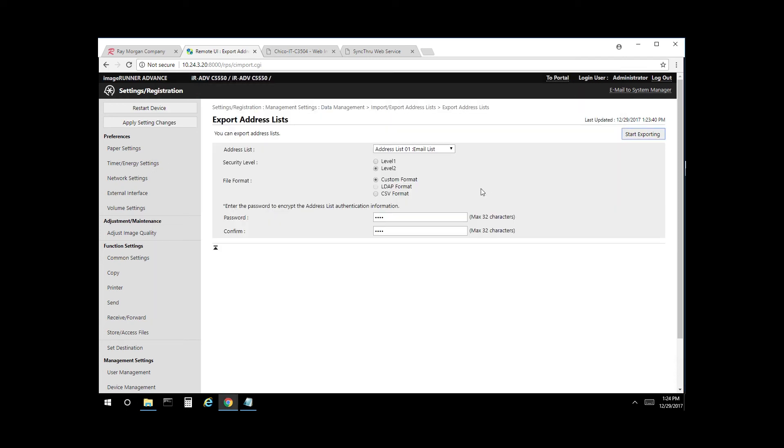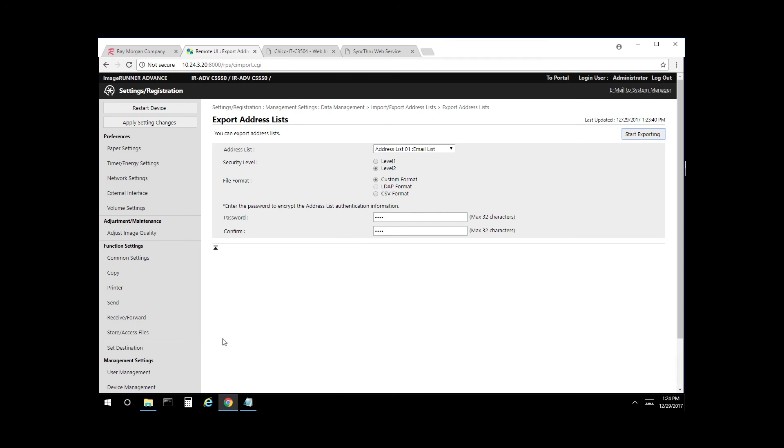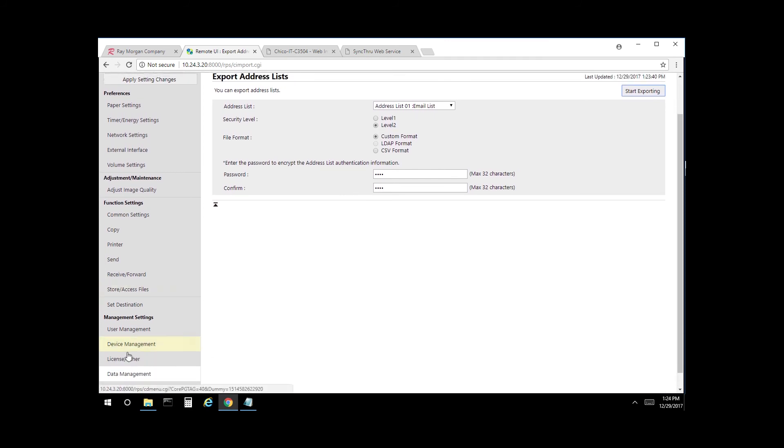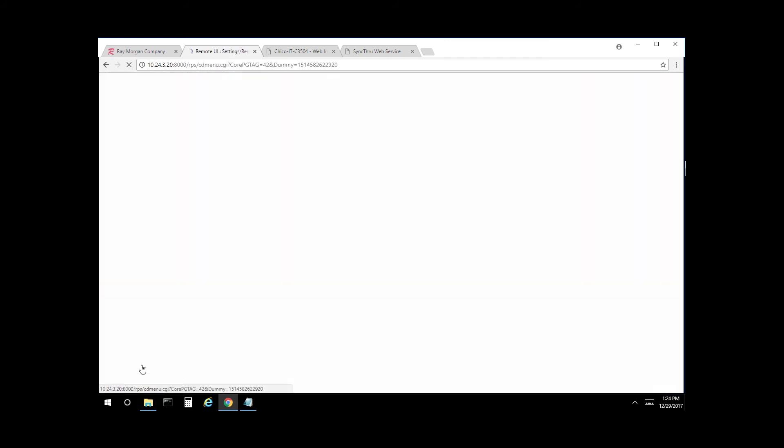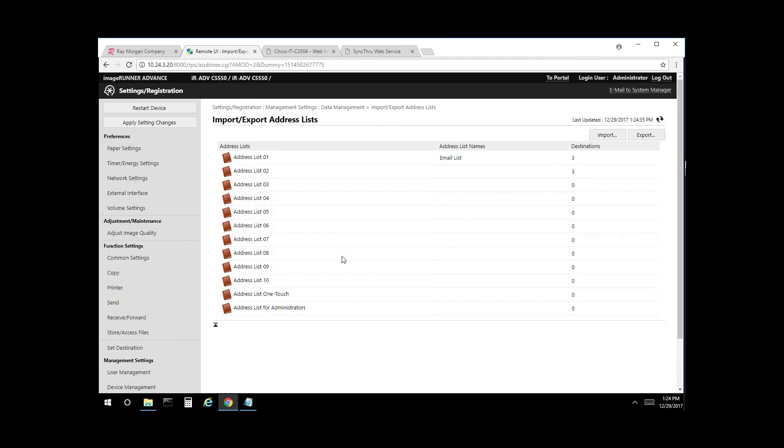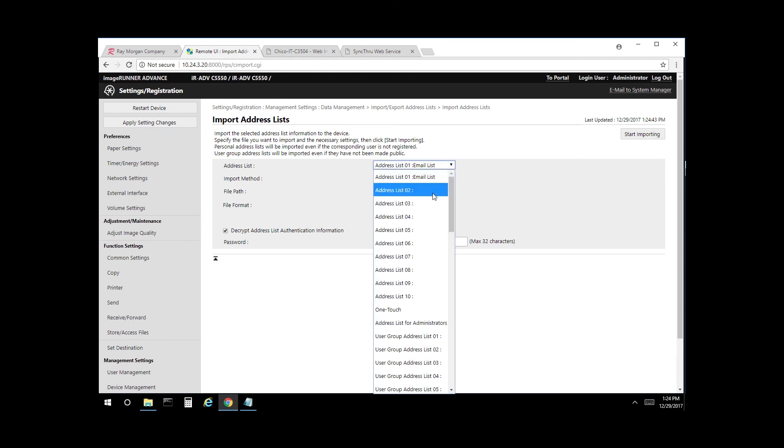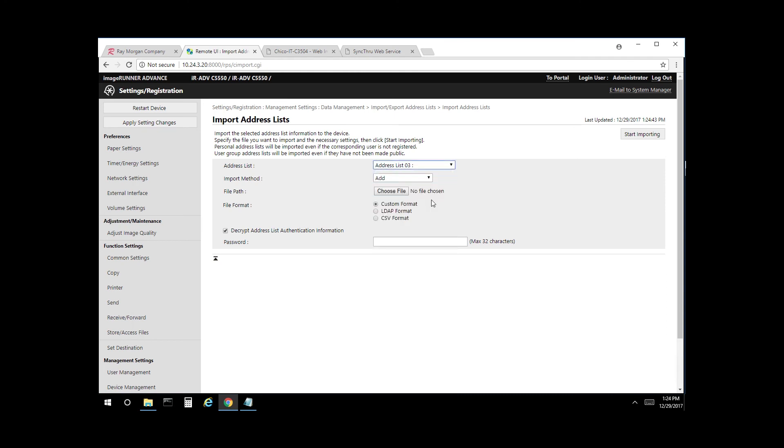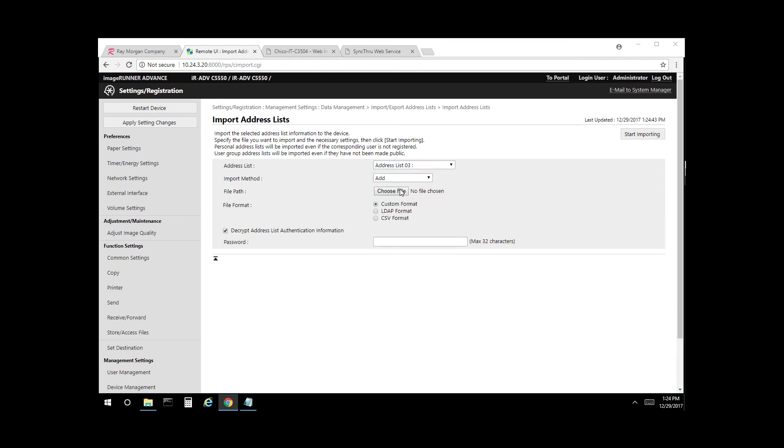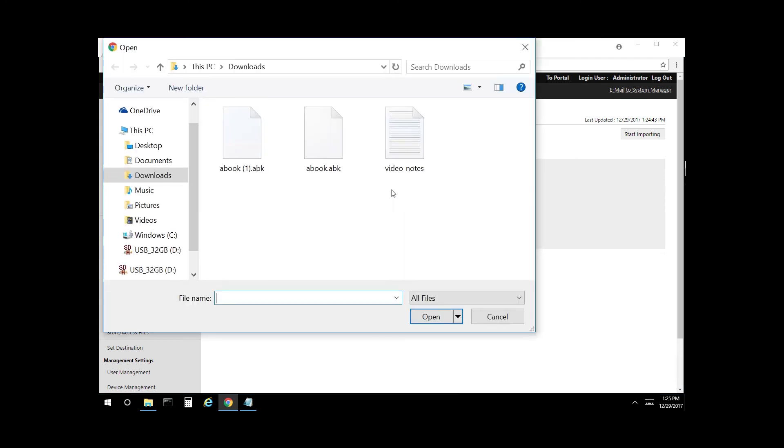To import, go back to data management. Select address lists. And this would be the process if you wanted to import the address book you just exported on another copier. So select import. Add is the drop down. You have add and delete. We will import to address book 3. We will choose the file, abook.abk.